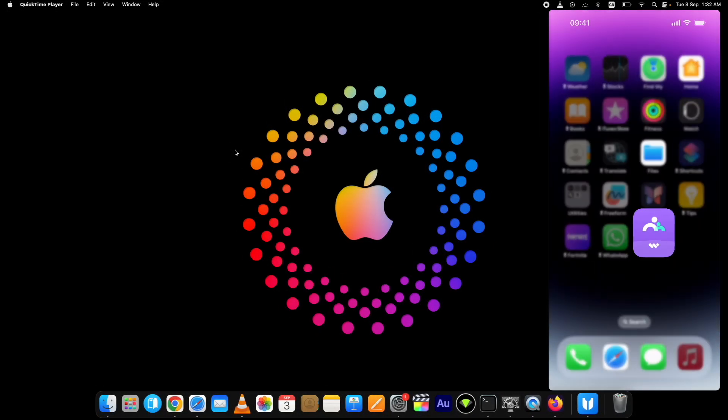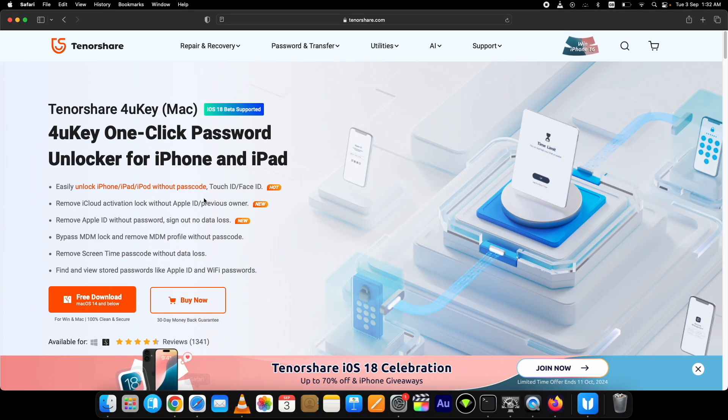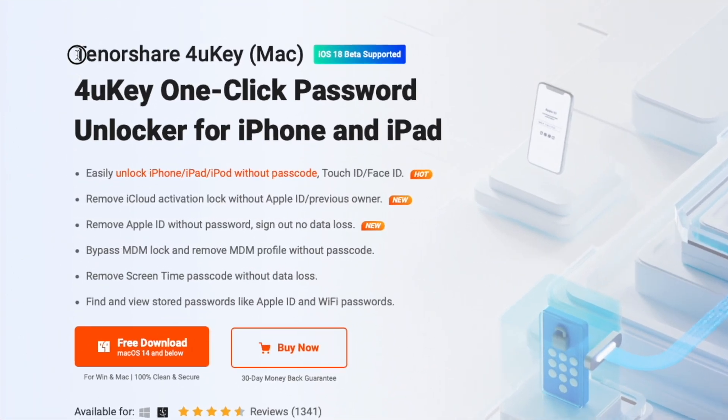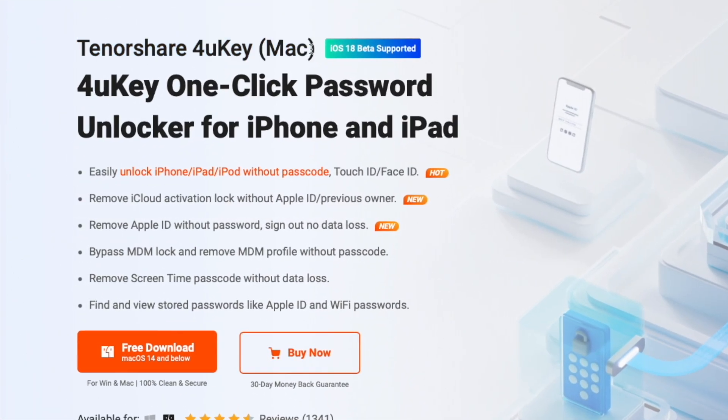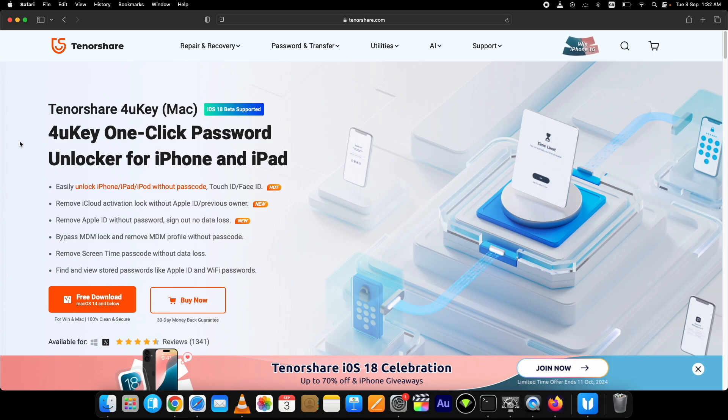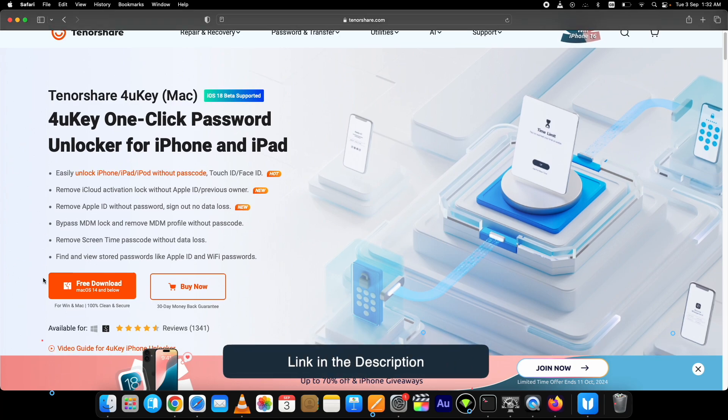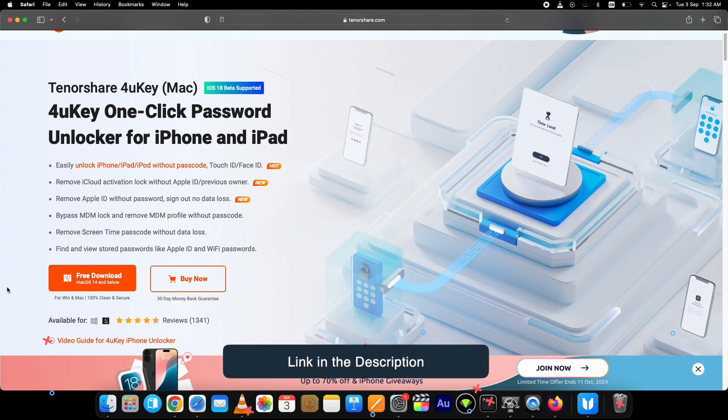For this purpose I am using this Tenorshare 4uKey. It is a one-click password unlocker for iPhone and iPad. This is the official page of it. The link is in the description below.